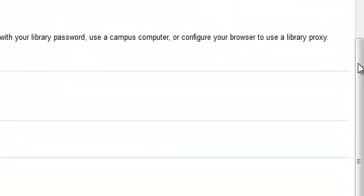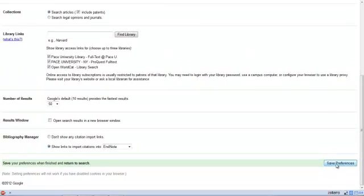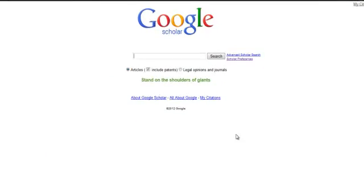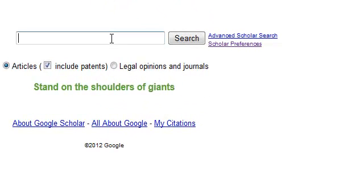For more information on Zotero, look at the DPS Pace Wiki Zotero page. When you're done setting your preferences, click Save Preferences. Now, I'm going to do a search.